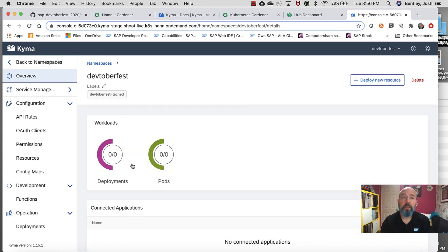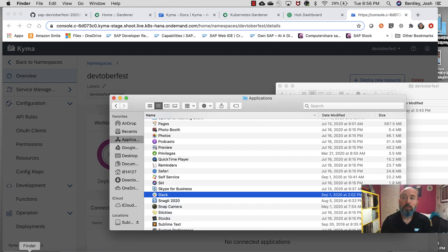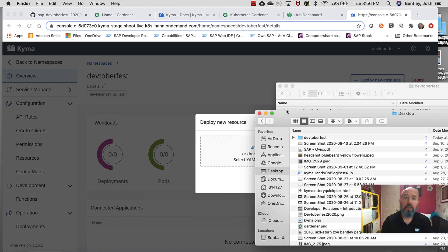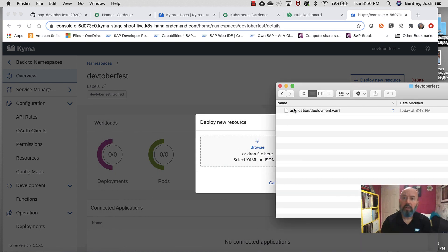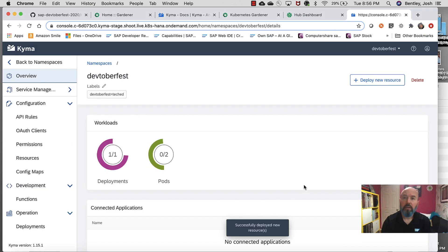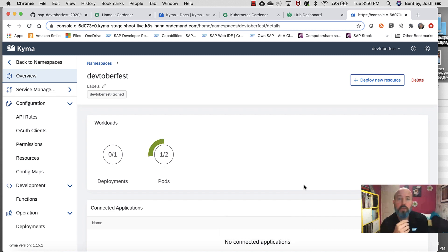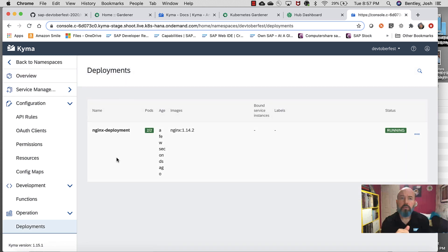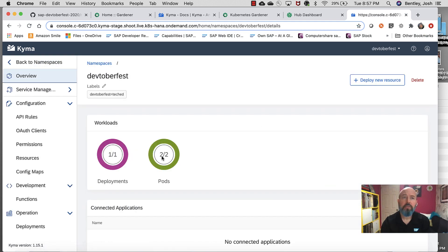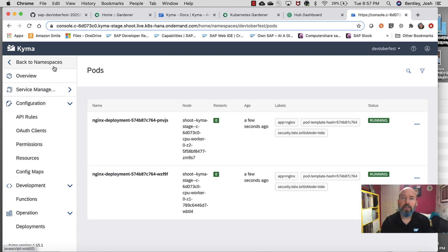I have a namespace called Devtoberfest. I've got my deployments and pods here. Nothing is deployed. So, let's go ahead and deploy a resource. I've got a file down here, just a simple YAML file. And drop that in. Click Deploy. We watch our deployments spin up. The pods start to spin up based on the requirements that were set. And all that's in the actual YAML I can show you. Deployments are spinning and they look like they're done. I can click on Deployments. I see here everything's good. And then I go back to my namespace. Click on Devtoberfest to see that my pods two of two are up and running.